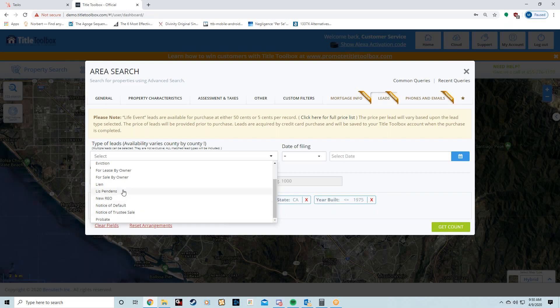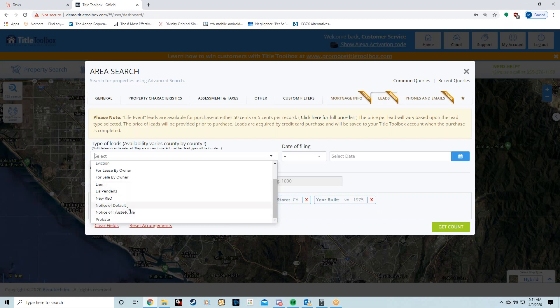Lis Pendens—that is Latin for pending litigation. So somebody is going to court. If you're in Texas, the further you move East, they use lis pendens instead of notice of default. FYI, in Texas some loans just go straight to trustee sale, so they're going straight to the auction block.